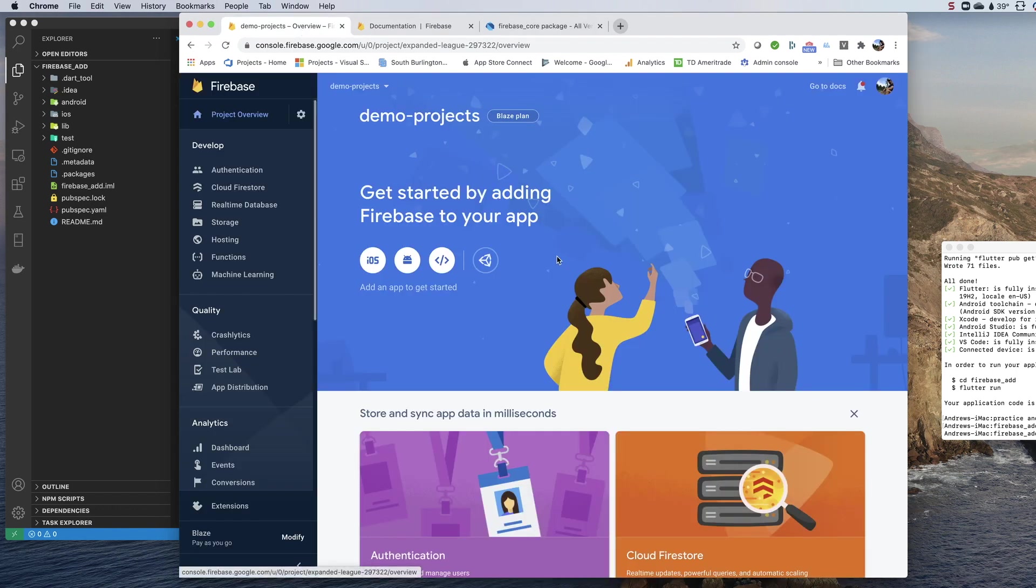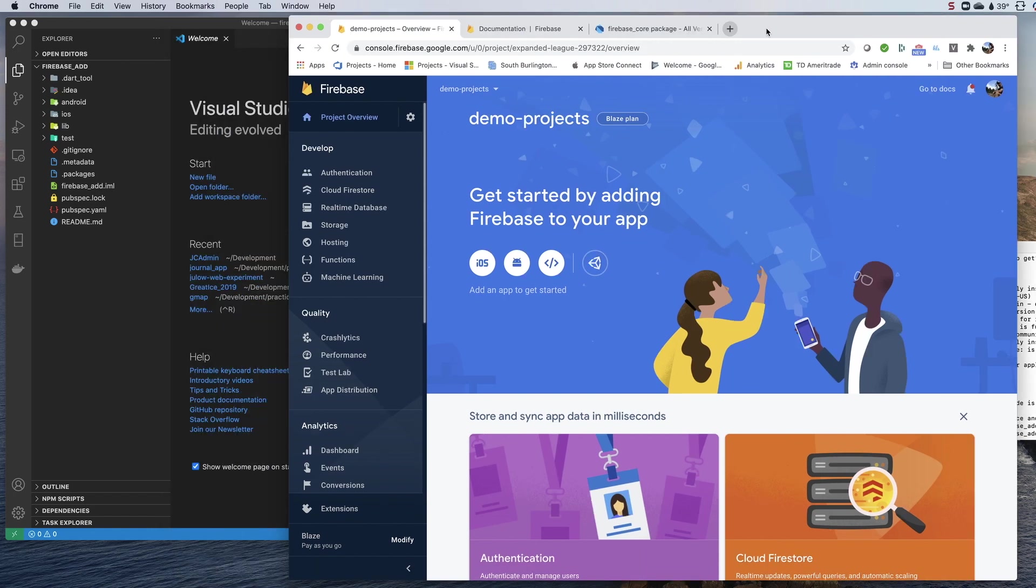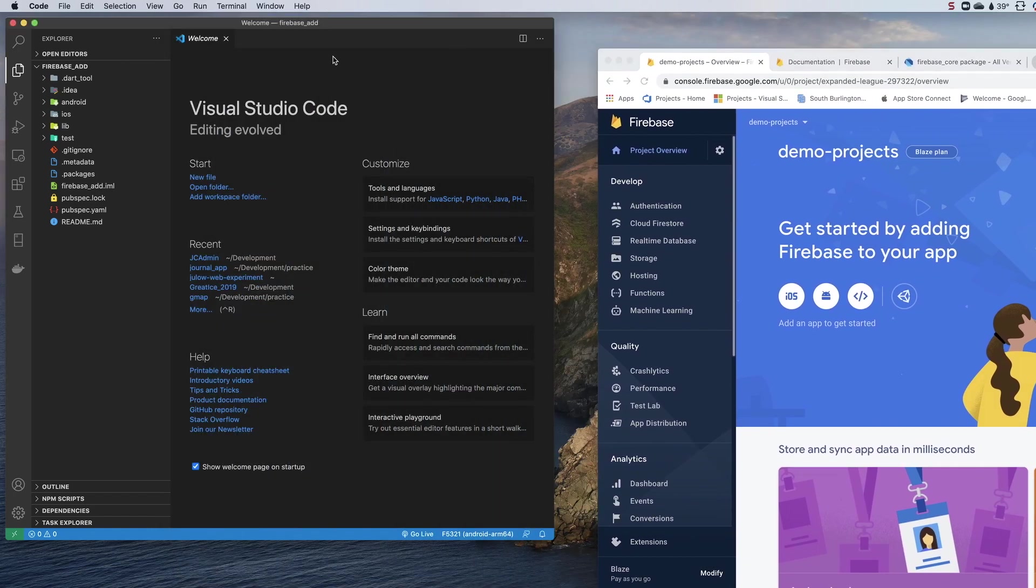You will need a Firebase project. I'm not going to walk you through creating a new Firebase project, I did that already. I have also created a new blank Flutter application with Flutter create, and I'm just going to take it from here and connect the two.